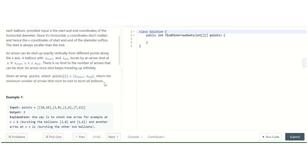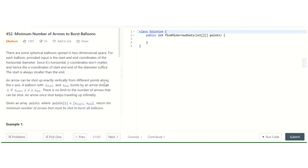Forget about the balloons — just think of them as intervals with a starting point and an ending point. We need to find the minimum number of arrows to cover all intervals. This seems like a classical application of a greedy problem. We can sort the input either based on the starting point or the ending point.